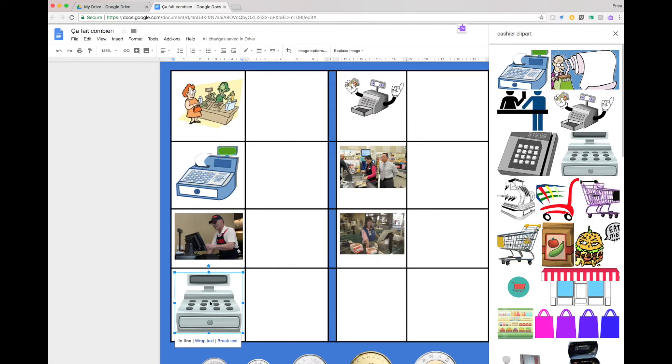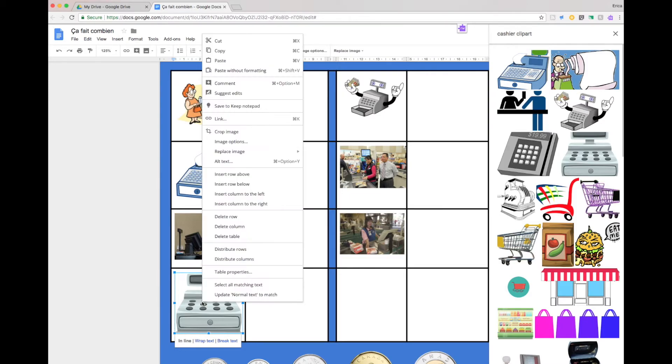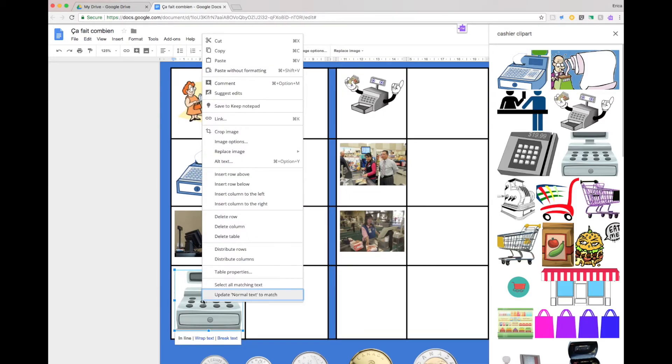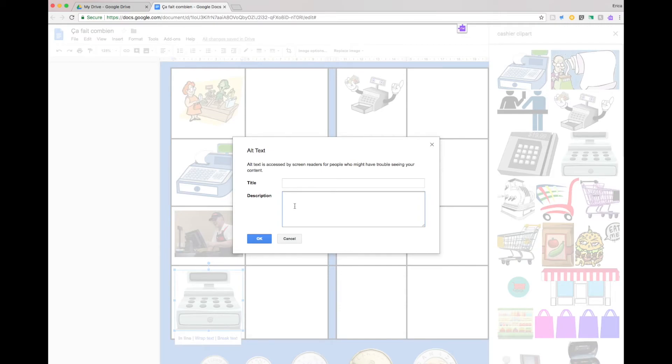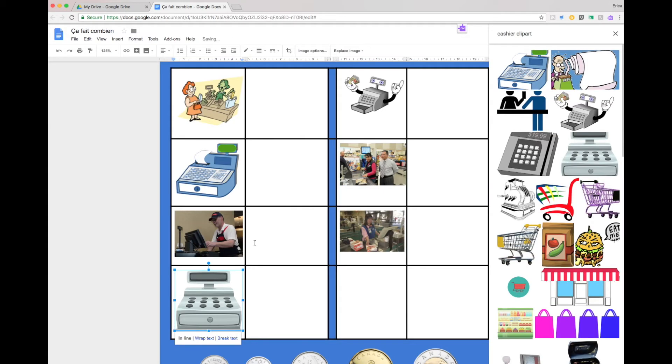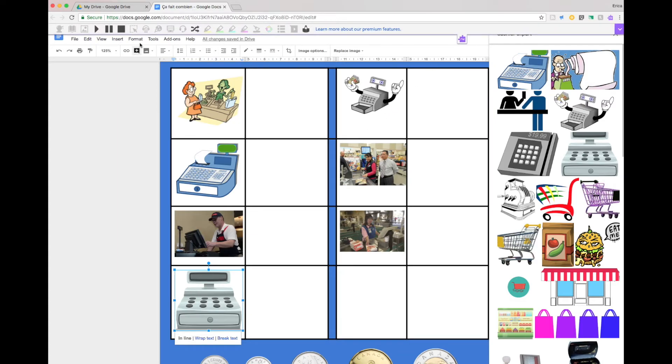So to do that you just select any picture right click it and then choose alt text. You then can write in the description box what you would like Read&Write to say out loud and then say okay and then if that picture is selected and the student chooses play it will say it out loud for them.